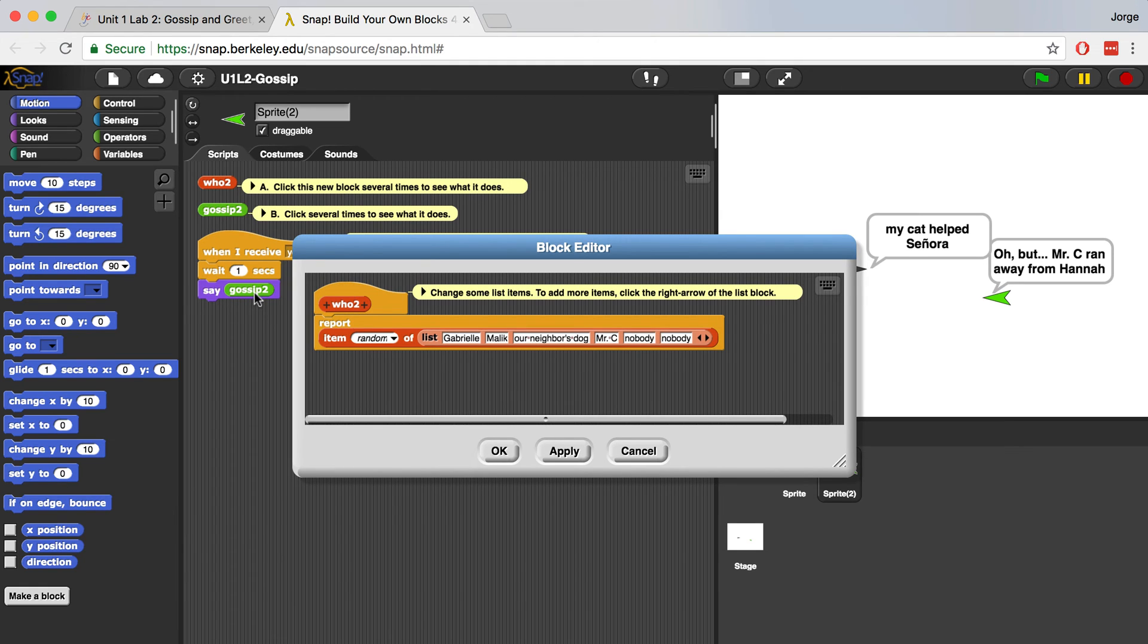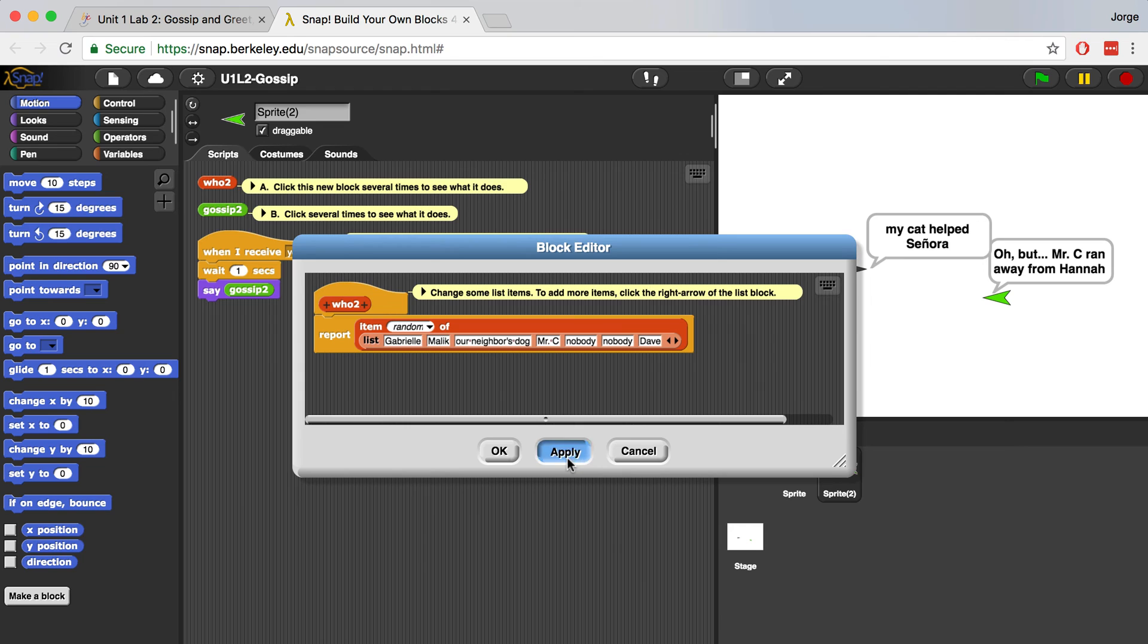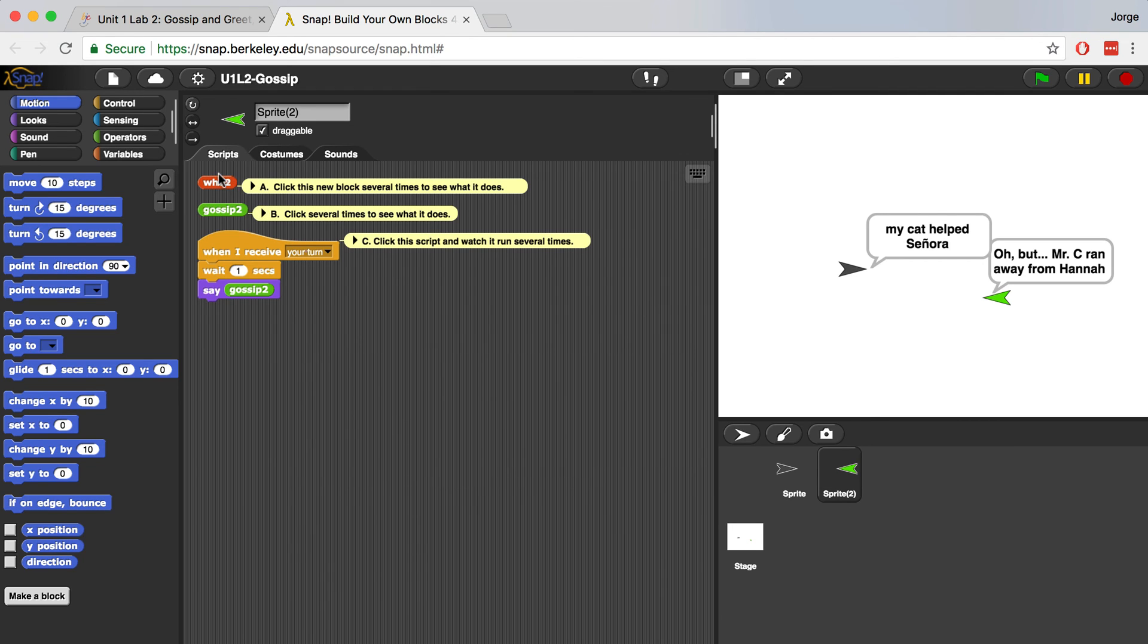Let me right click and edit just to see exactly what it's saying. It also tells us that we can add more items if we click on this little right arrow, this black arrow. And notice it went to a second line because it needed more space. So I can put in a second name over here. Let's say Dave. If I hit apply and then OK and I click who2 enough times, eventually it should say Dave randomly.